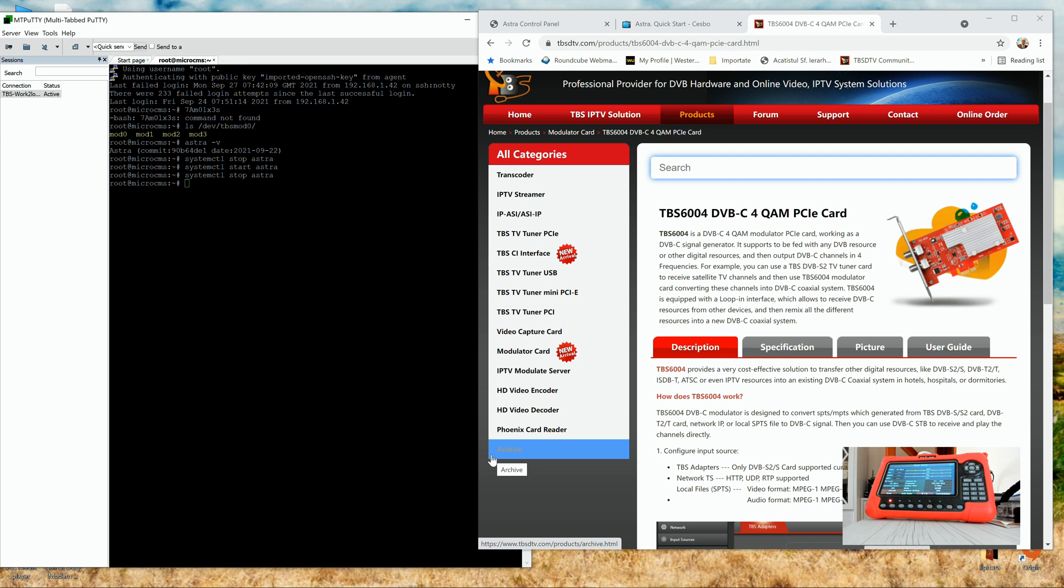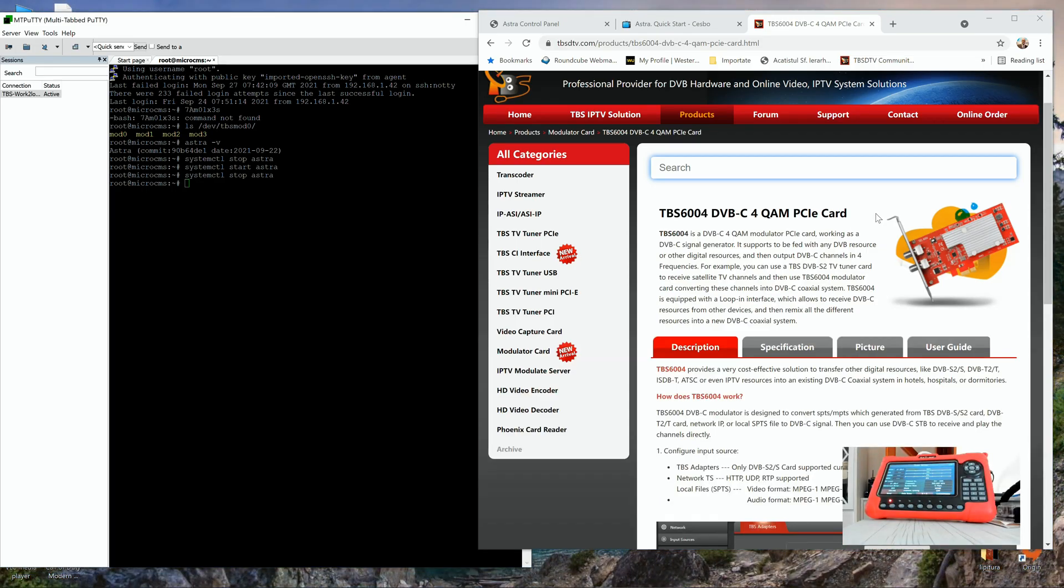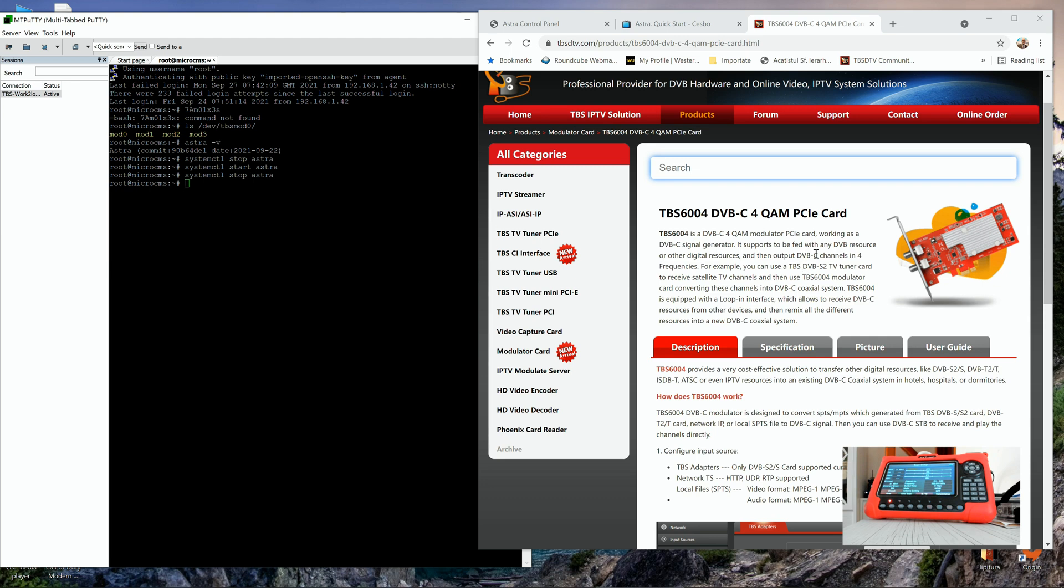This video is dedicated mostly for small TV stations, small TV operators that don't have the financial possibilities to buy more expensive devices and equipment. The TBS6004 DVB-C 4QIM frequency card is a modulator working as a signal generator. It supports to be fed with any DVB resource or any other digital signal, then output to DVB-C channels in four different frequencies.